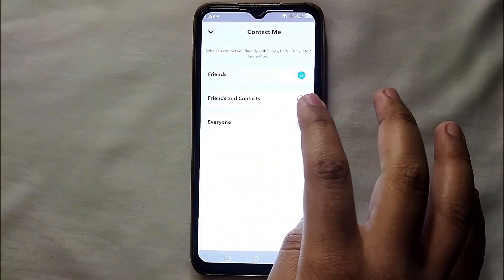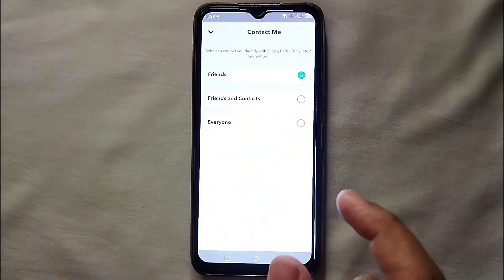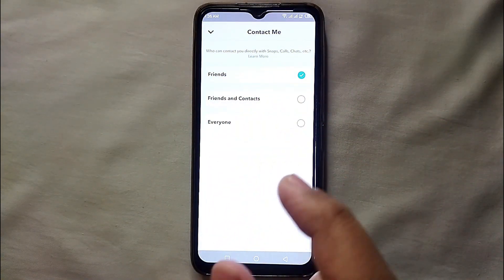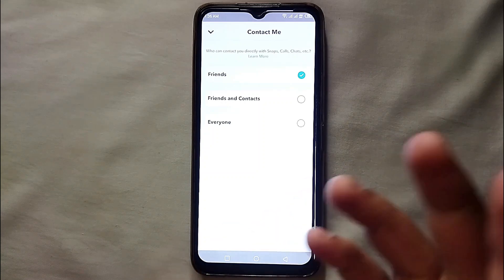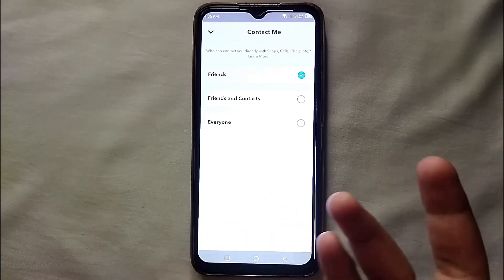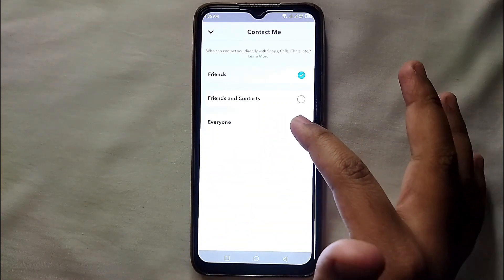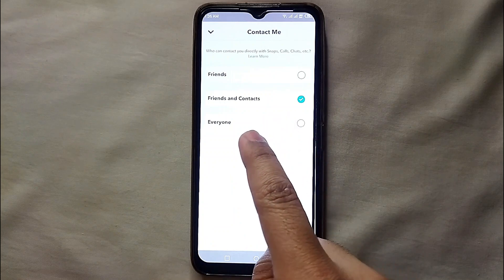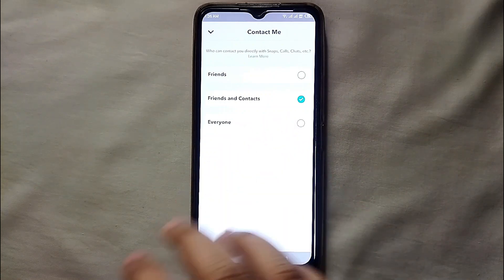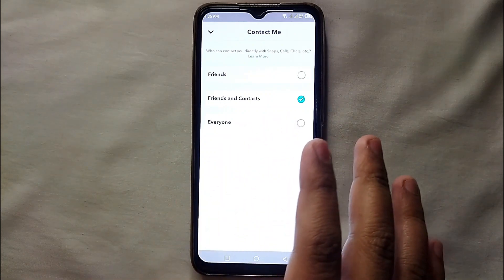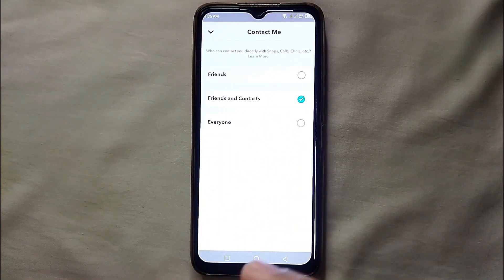If you want to allow friends and your contacts to reach you, select the second option — 'Friends and Contacts.' With this option, whoever is in your contact list will also be able to contact you along with your friends.